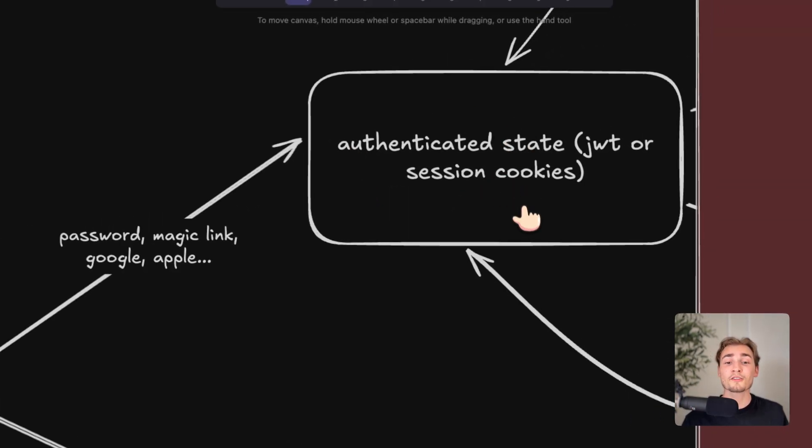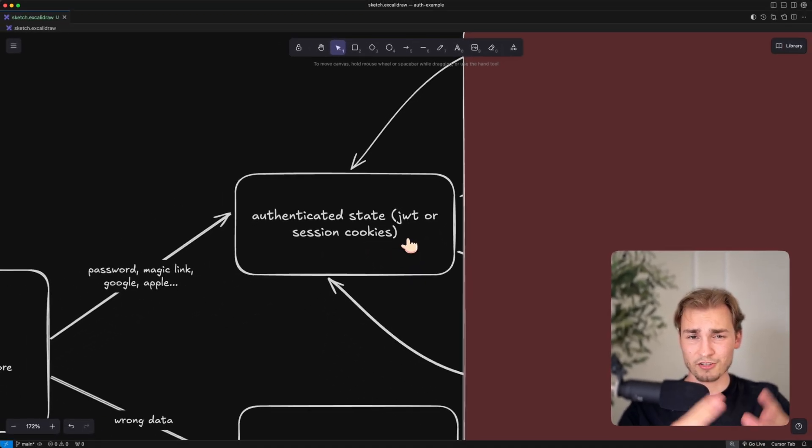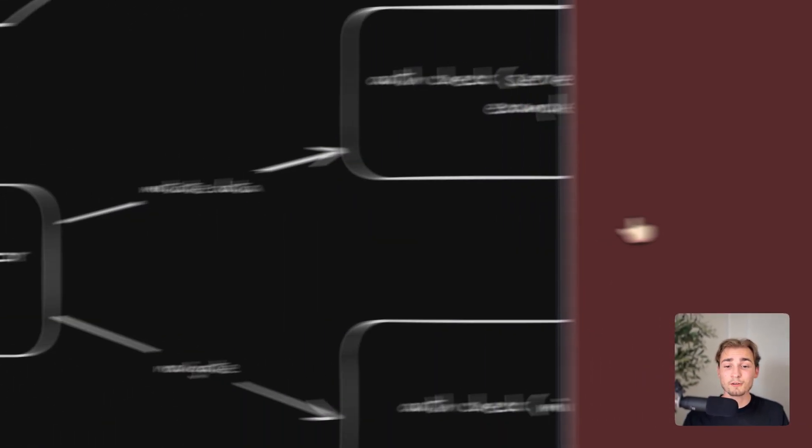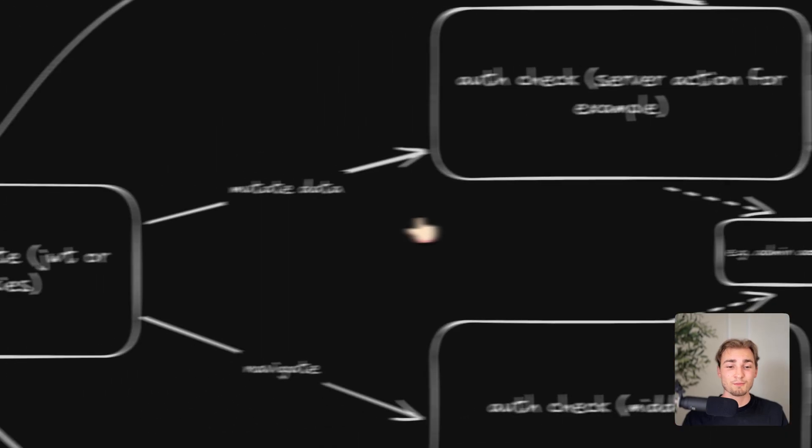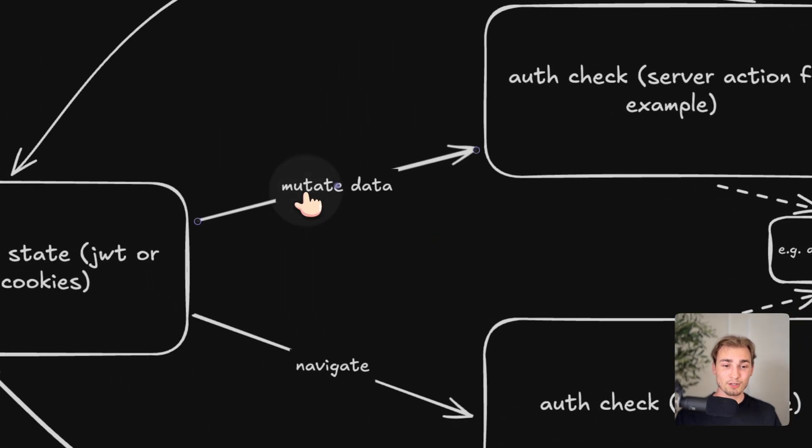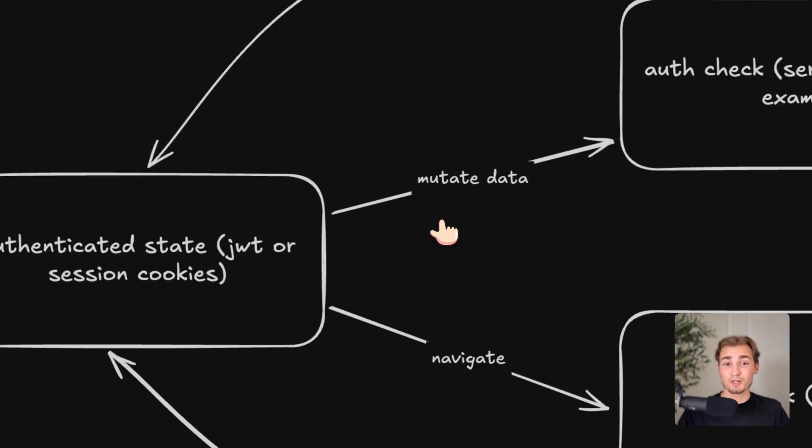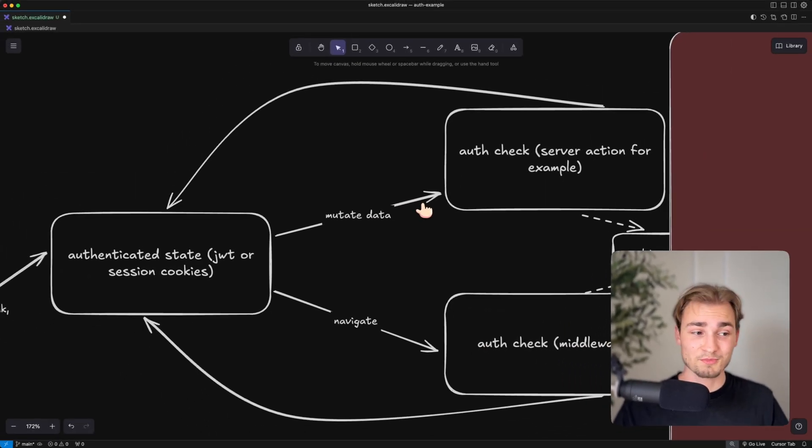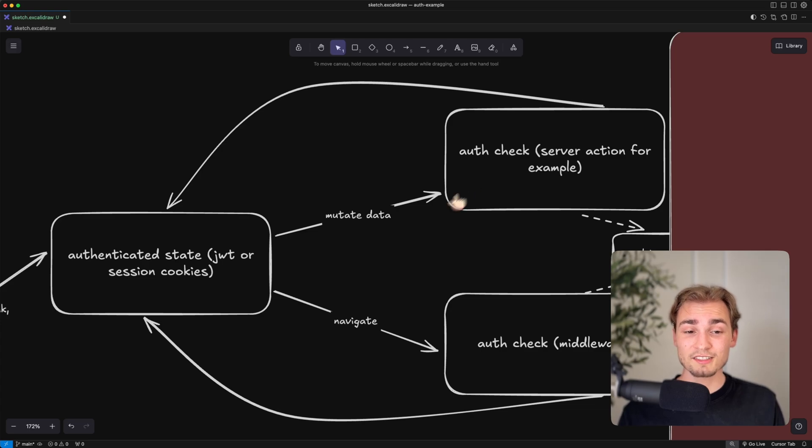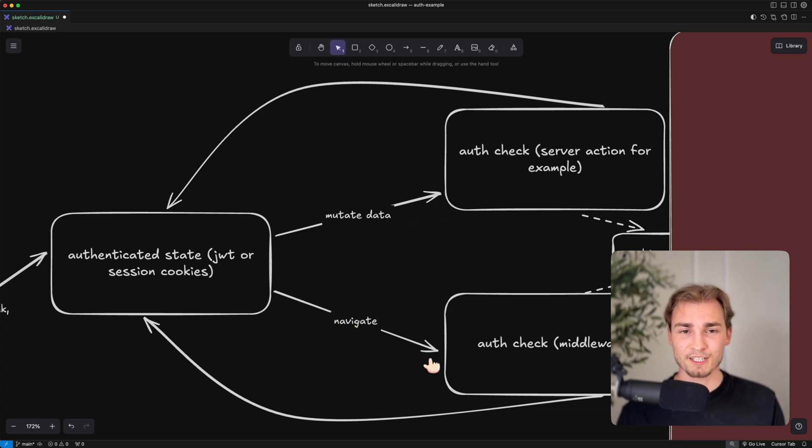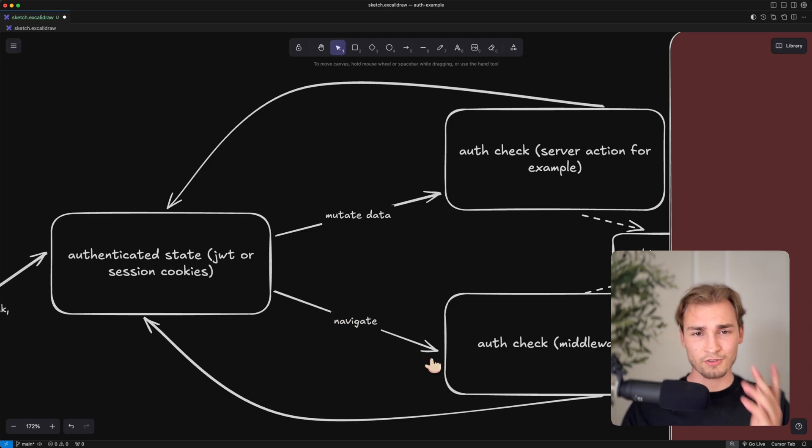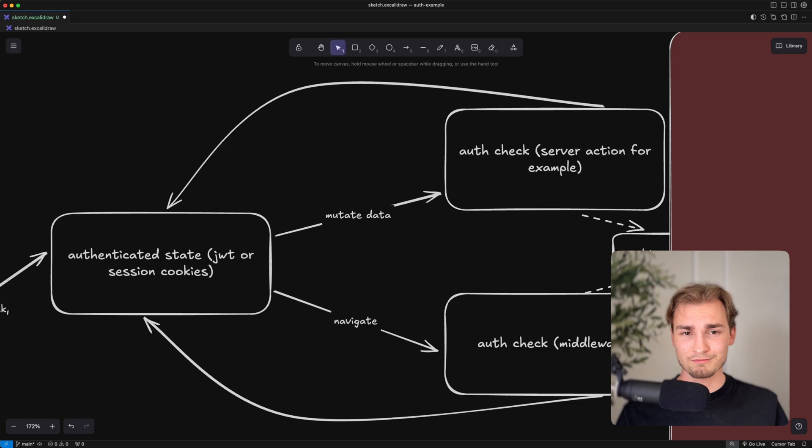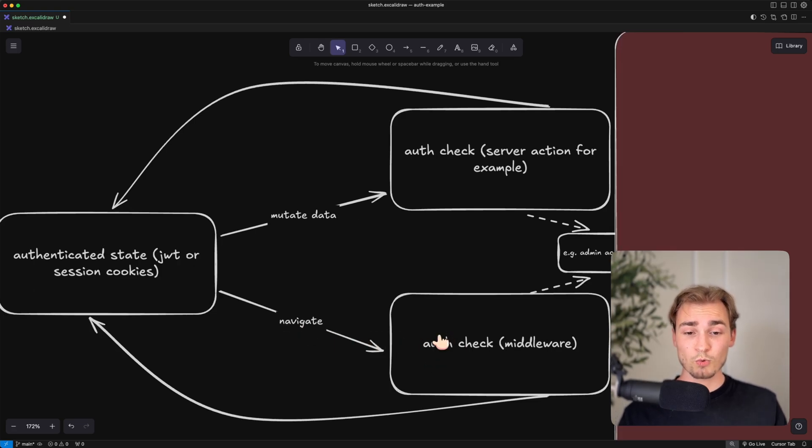So then we are in the authenticated state. And I said here JWT or session cookies, because that's like the two main methods. So then the typical flow is that we go into more branches, because now we are in the application. And what we can generally do is either mutate some data. So we do some actions, we delete an entry, we create an entry. And then we navigate around in the application, like we're going on the about page or on the dashboard, we're just navigating through the application.